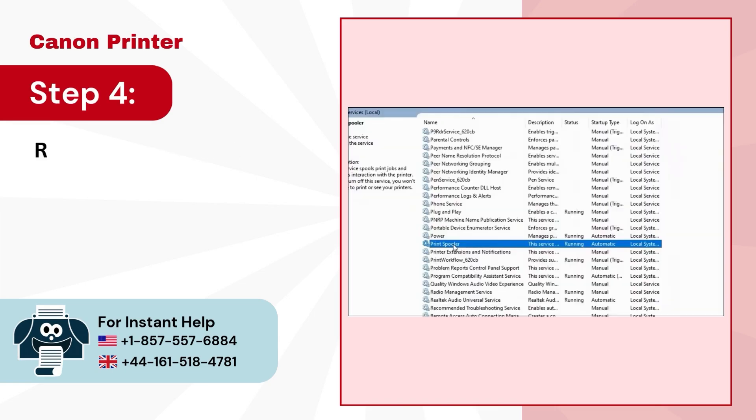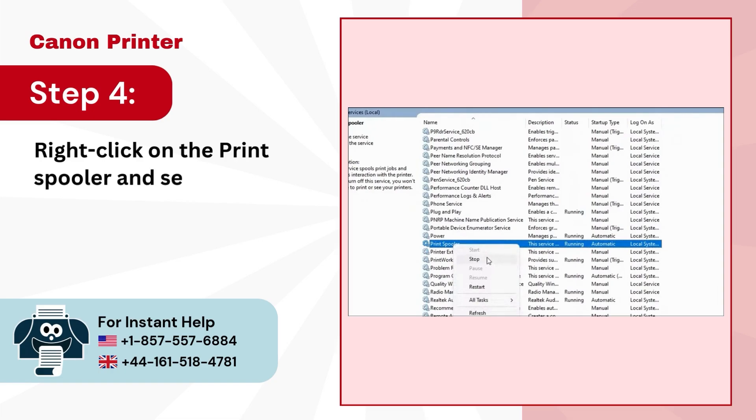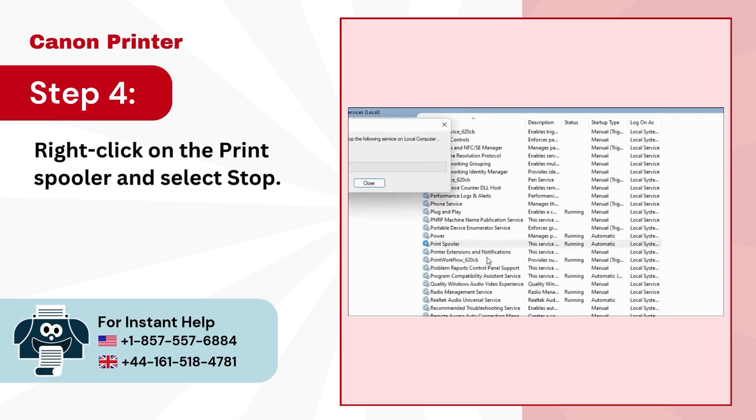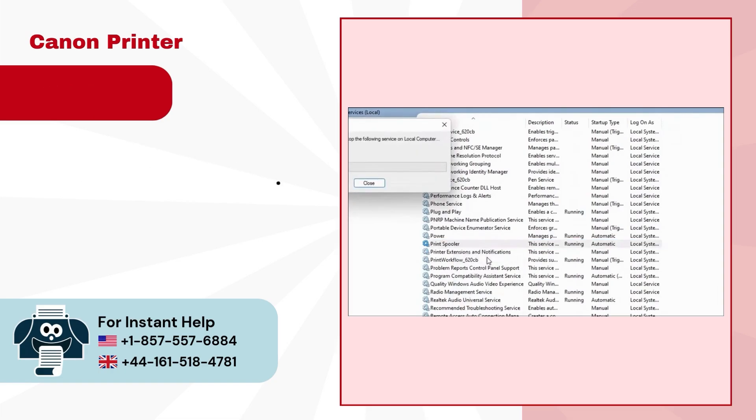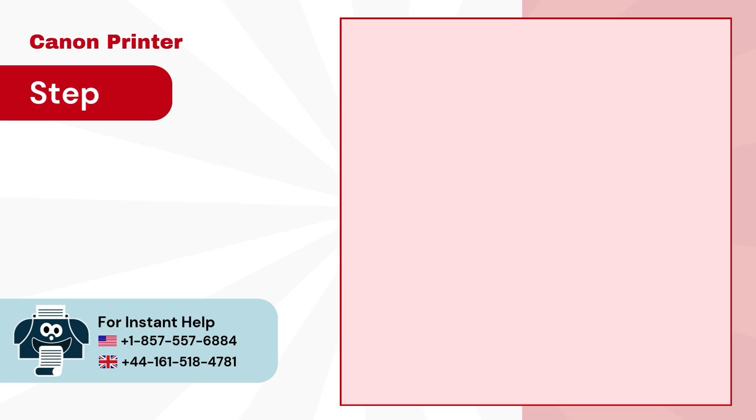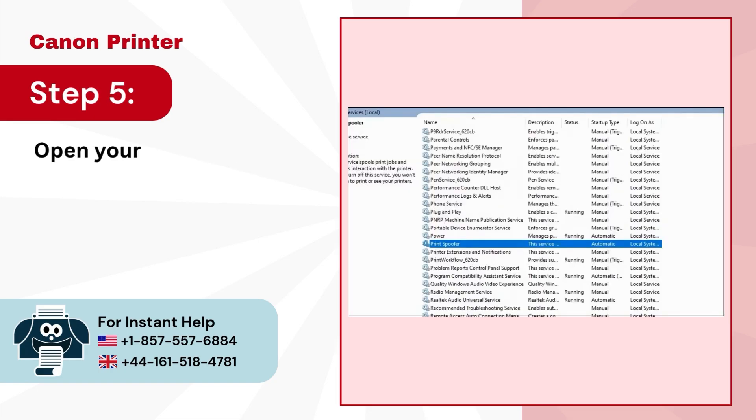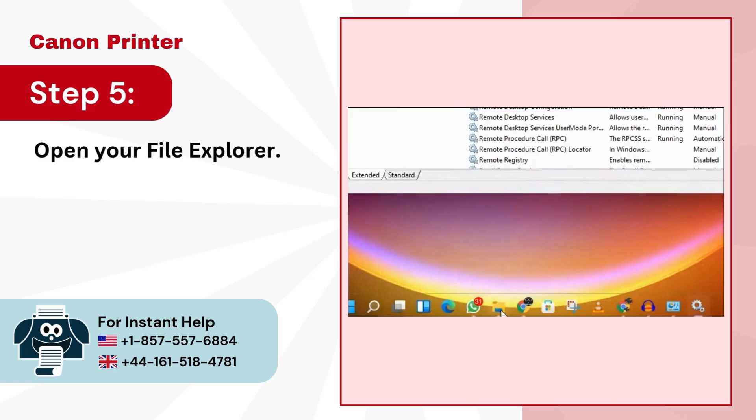Step 4, right click on the print spooler and select stop. Step 5, open your file explorer.